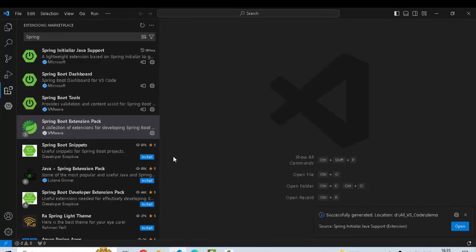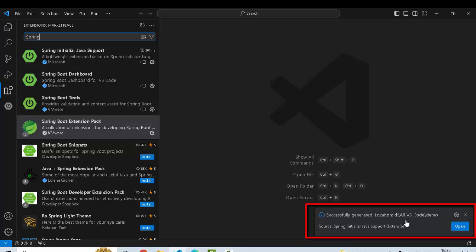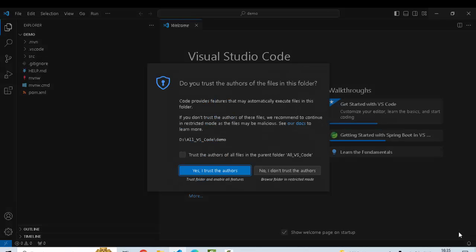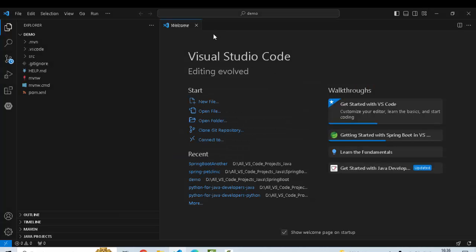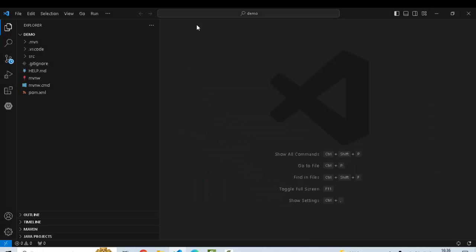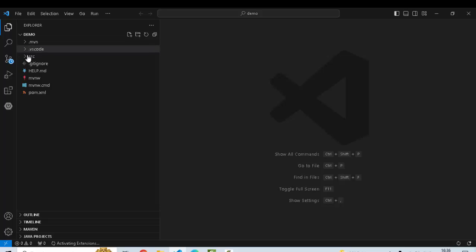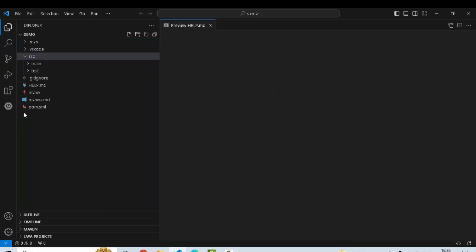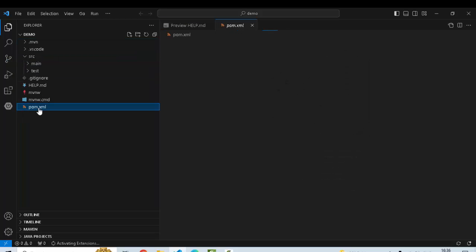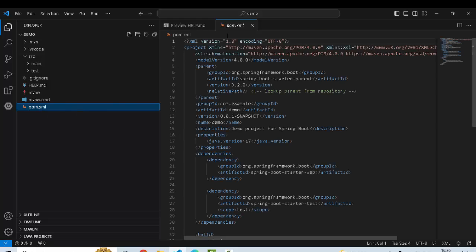The project would be placed over here. It is saying successfully generated. Location is this. I am clicking on open. It is asking me whether I trust this location or not. I can check this box and click yes, I trust authors. Let me get rid of this welcome screen. If I expand this source directory, what I can see in this Spring Boot project. This is the source directory. There are many other files and this is the pom.xml.